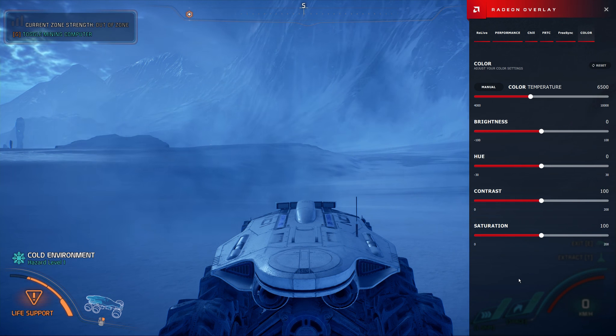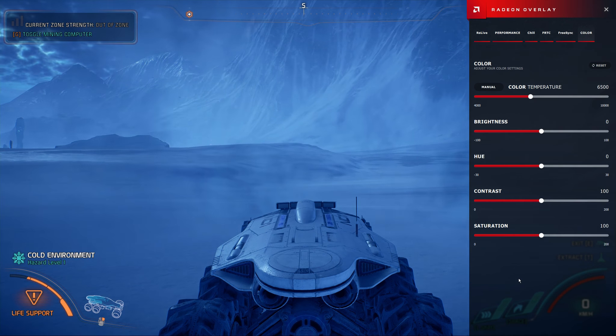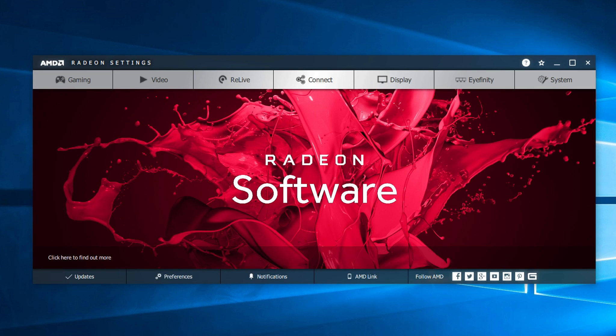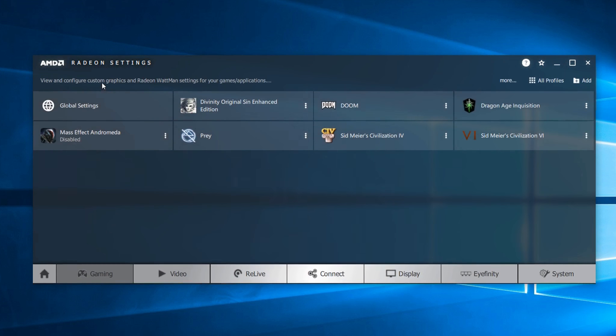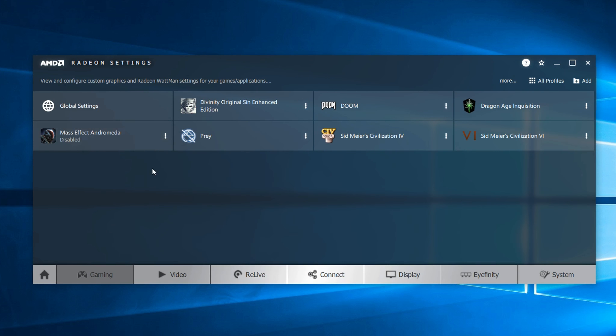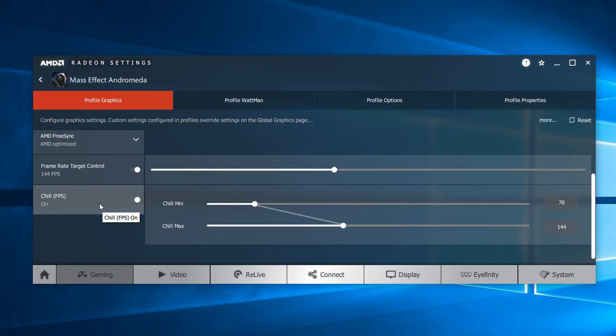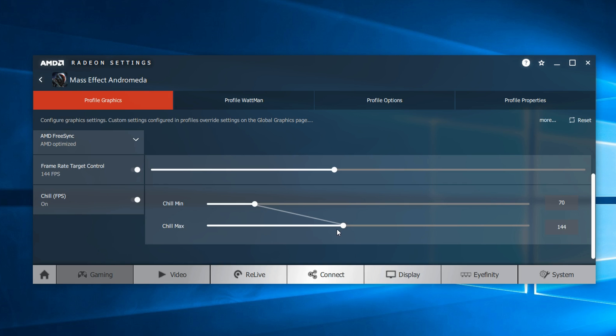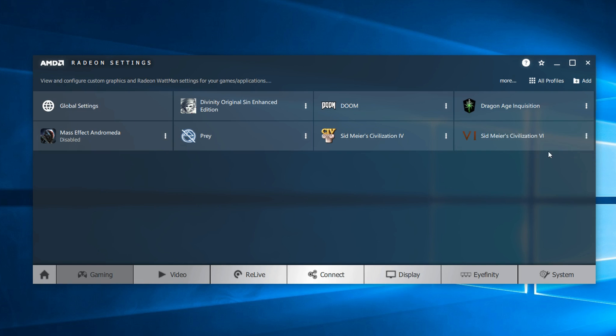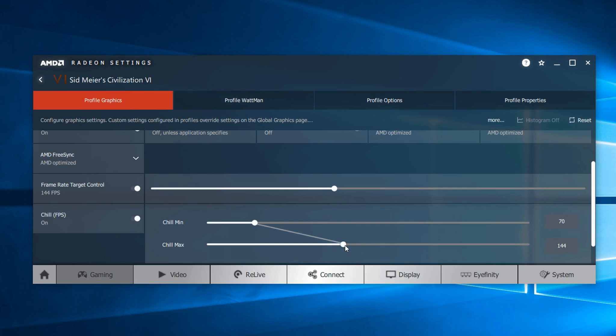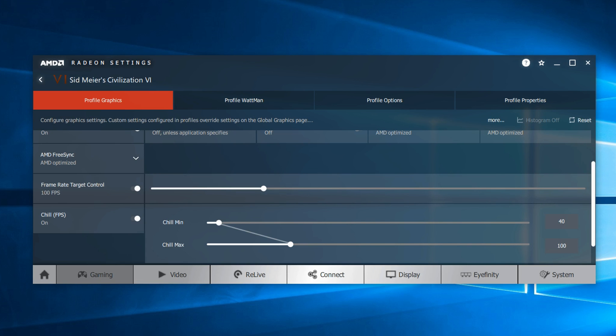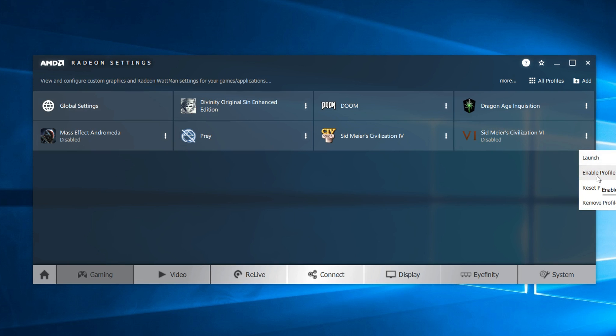Now all of that that you just saw, you can of course do on the desktop as well. And what's really nice about it is, if you click on the gaming tab, you'll get to a list of the games you're playing. Where you can click to create a profile and set stuff like Chill individually. So for example, you might decide a game like Mass Effect Andromeda. 70 minimum and 144 maximum, that seems pretty reasonable for an RPG, first person shooter. But if you've got a game like say Civilization VI, do you really need 144 frames per second? Do you even need 70 as a minimum? Why not set that to say 40 and maybe a maximum of say 100? Just make sure you enable the profile and now the game should launch with those settings.